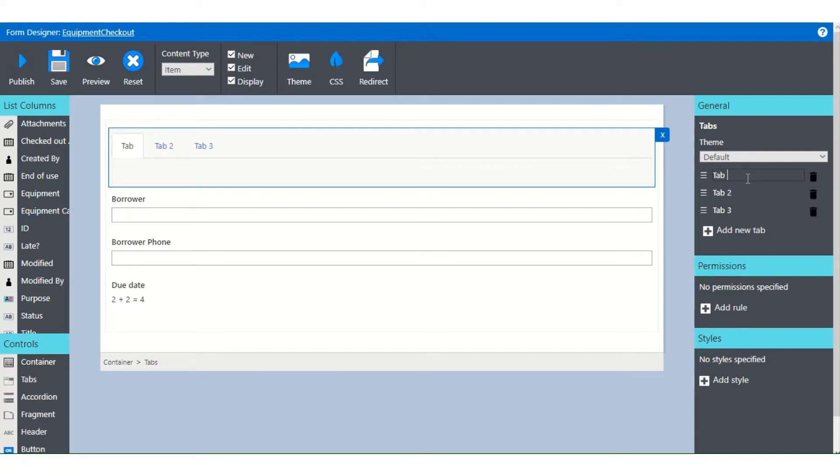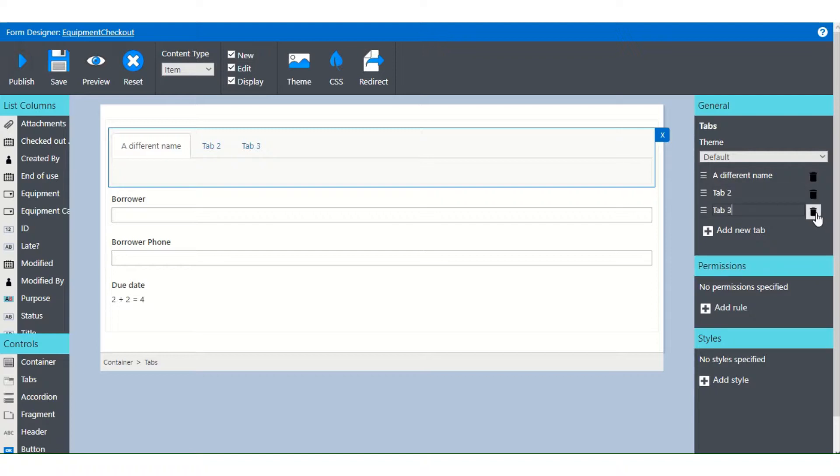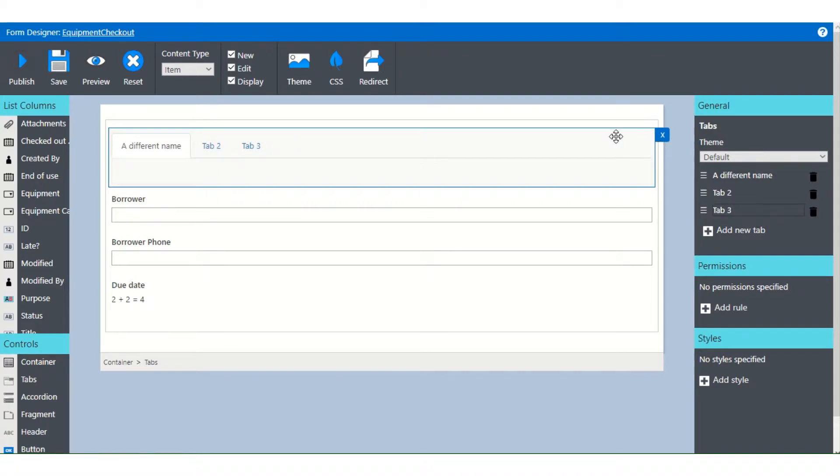Just click it there, back it out, and type in whatever you want for your tab names. You can make these as sensible or nonsensical as you want. If you want to remove a tab, just click the little delete button or click right here and you can remove the entire tab container as well.